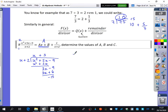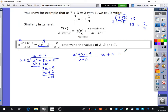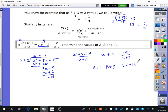Going back to our setup, x² + 5x − 9 over x + 2 equals the quotient x + 3, plus the remainder −15 divided by the divisor x + 2. So this tells us that a = 1, b = 3, and c = −15. It's really just going back to doing some practice with polynomial division.